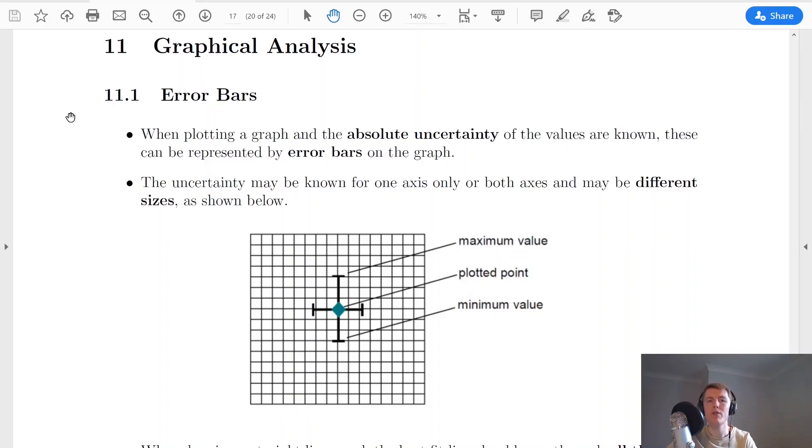Hey folks, welcome back. In this video I'm going to go over how to analyse your graphs in advanced higher physics. This will probably be most useful for you in the project, but you might also see some questions on this in the final exam as well. So let's get started.